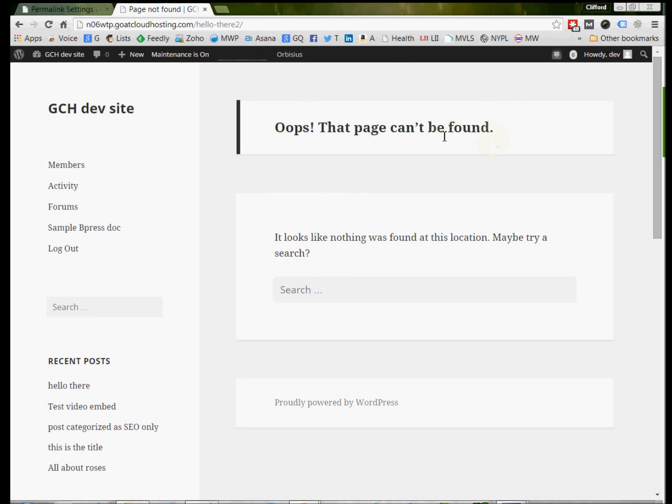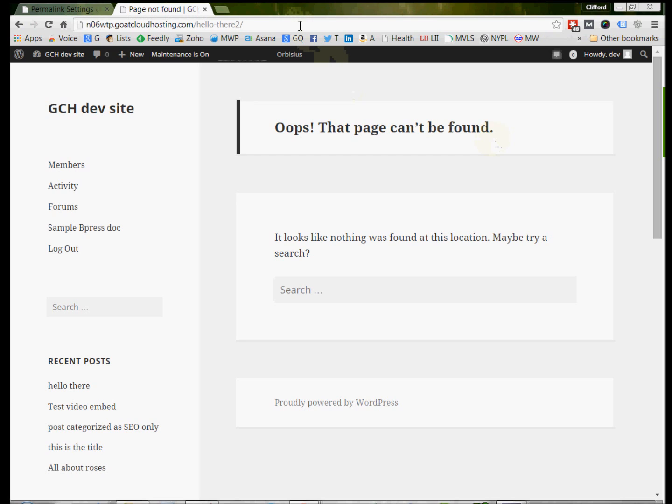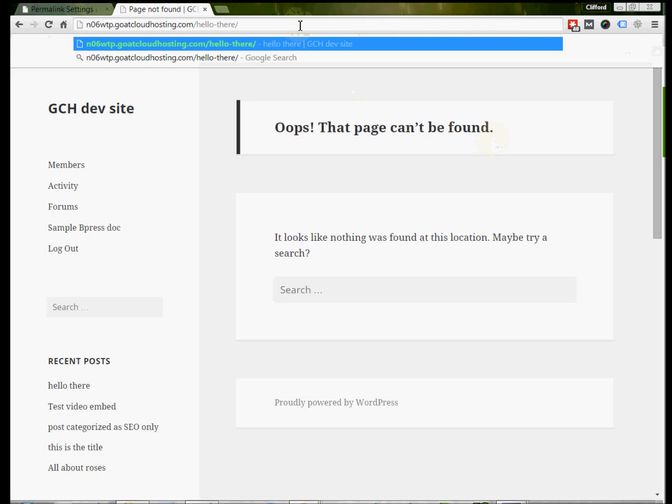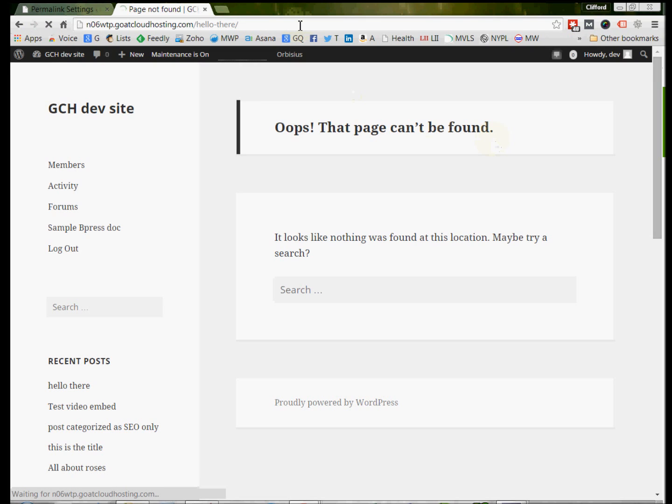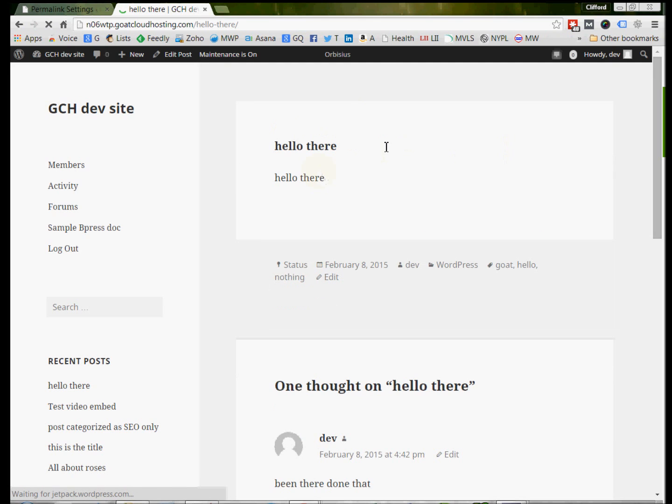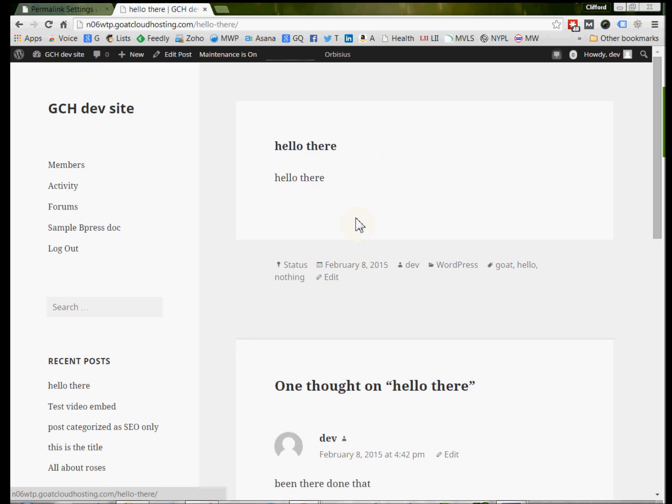Right, and it tells us this page cannot be found. Now, we would expect that because we just typed in a silly URL, but sometimes when you type in the right URL, you still get a page not found error. Now, we're not getting that error here because this is a correct and accurate page, and we're not experiencing this problem. But sometimes, WordPress websites do have this error, and so what we're going to address right now is how to correct that error.